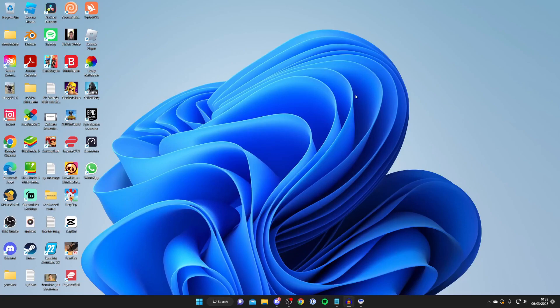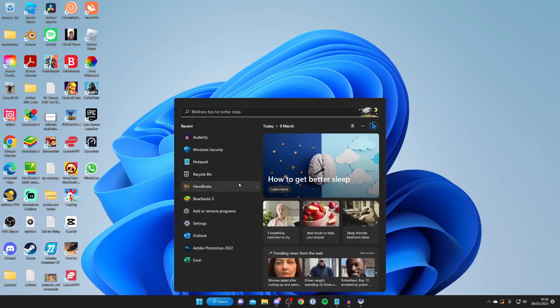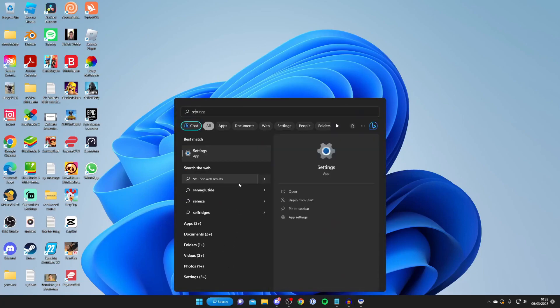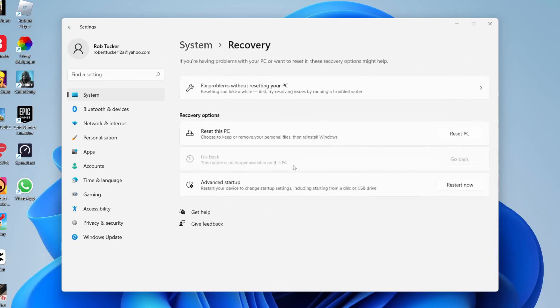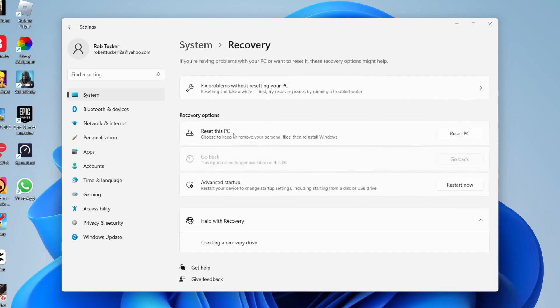Before you do that I recommend backing up any files you may want. Then you can open up your settings once again, so we'll just search for settings and open it up, and then tap on recovery, and as you can see we've got the option to reset this PC.